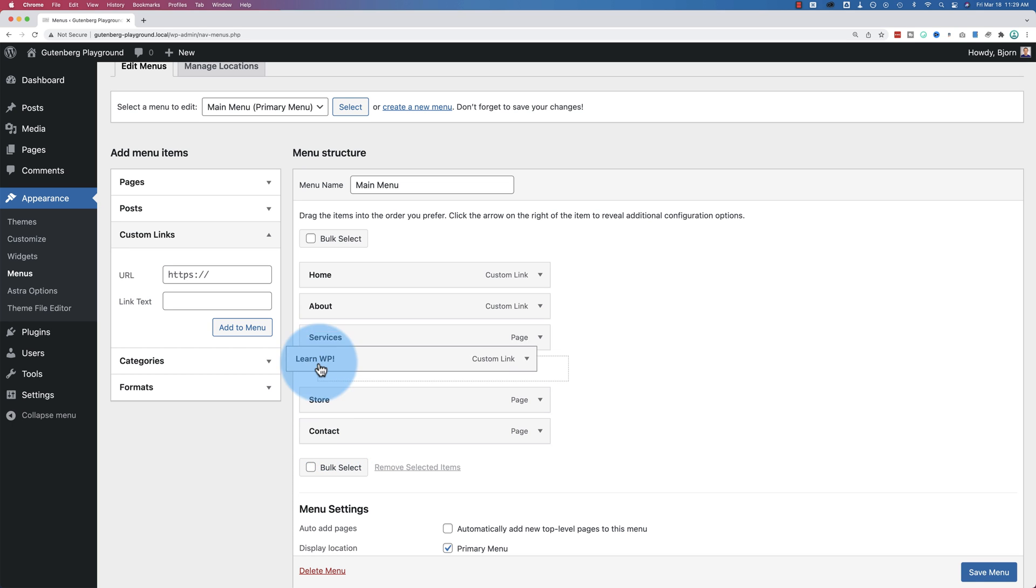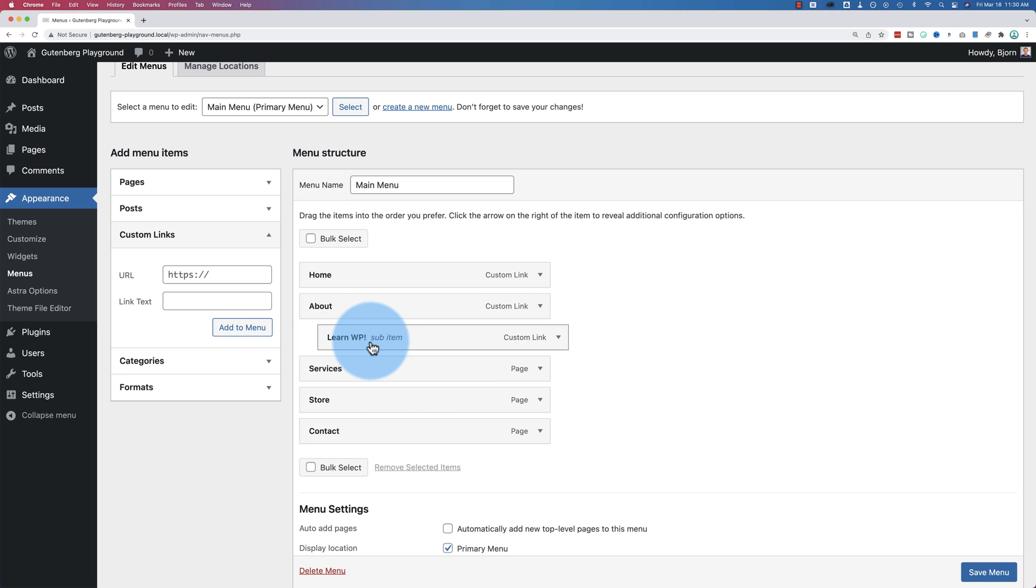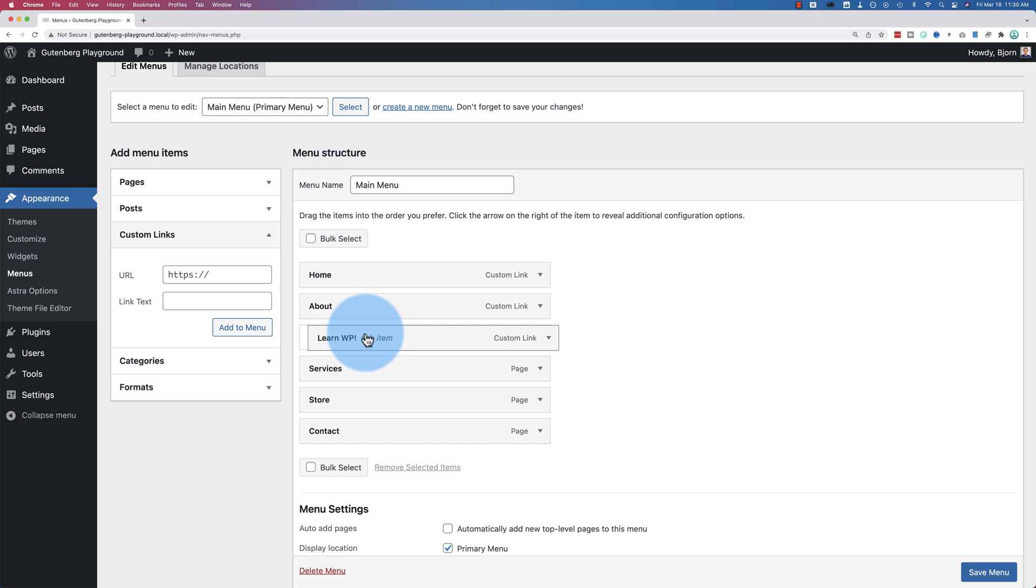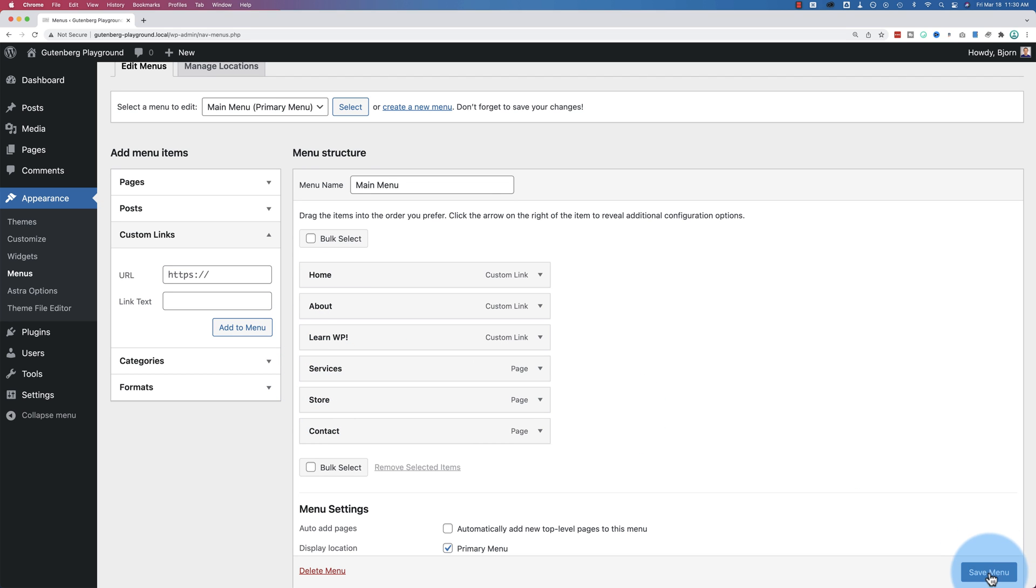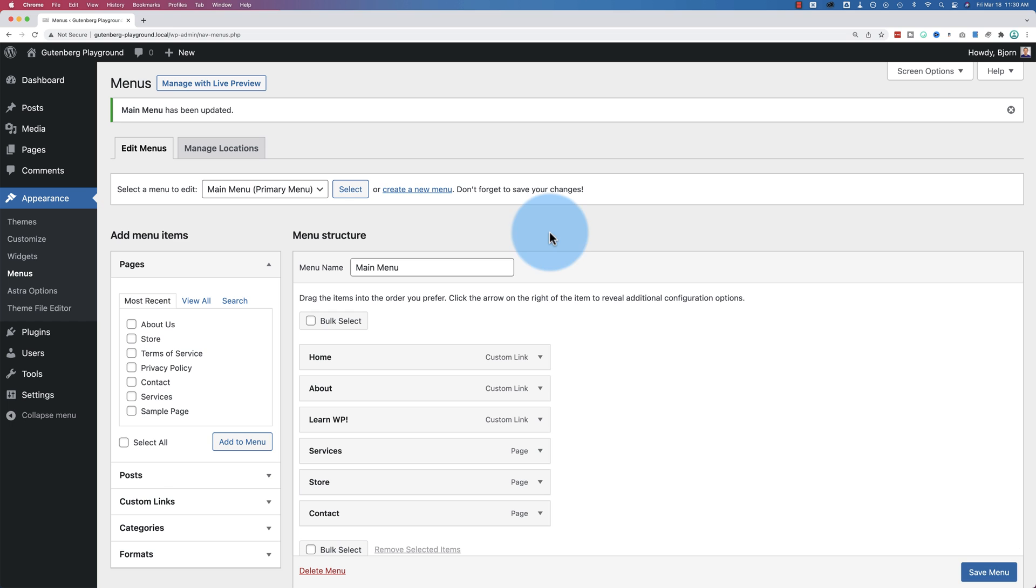If I drag and drop it up to here, it's going to appear third. If I drag and drop it and have it be indented, it's going to be a drop-down menu below About. I'm going to keep it as the main top-level menu. Click on Save Menu.